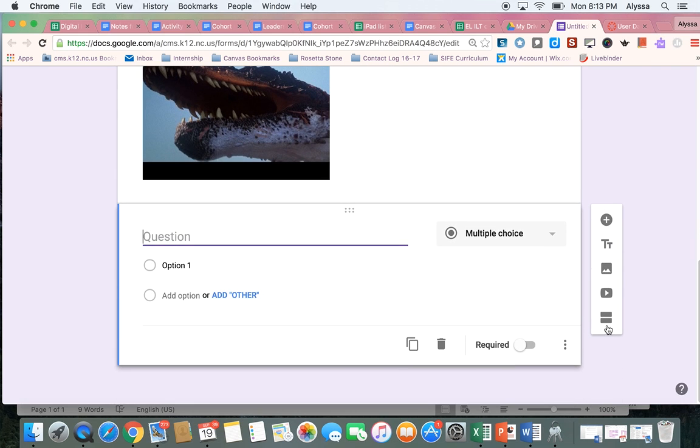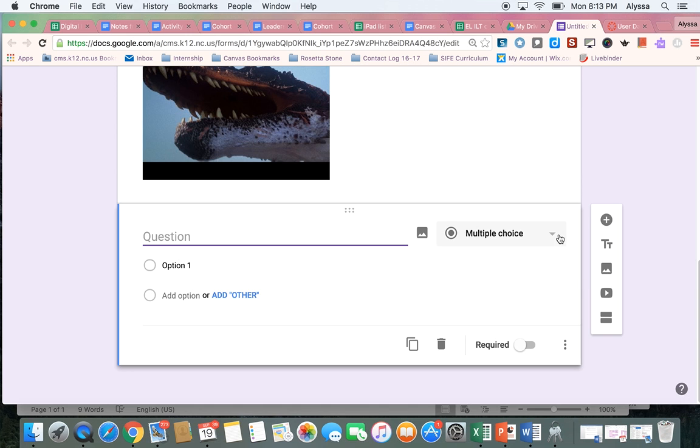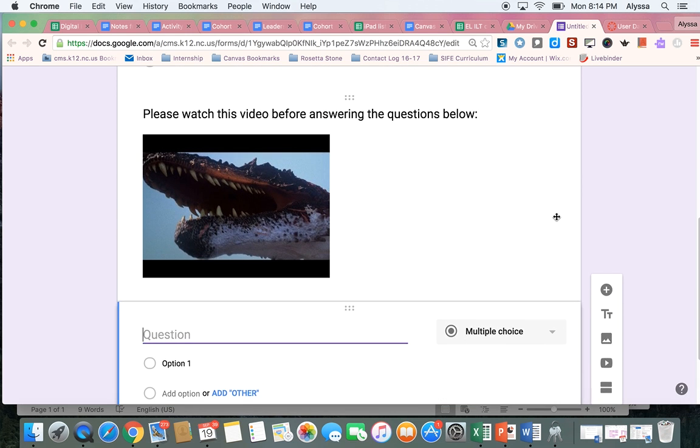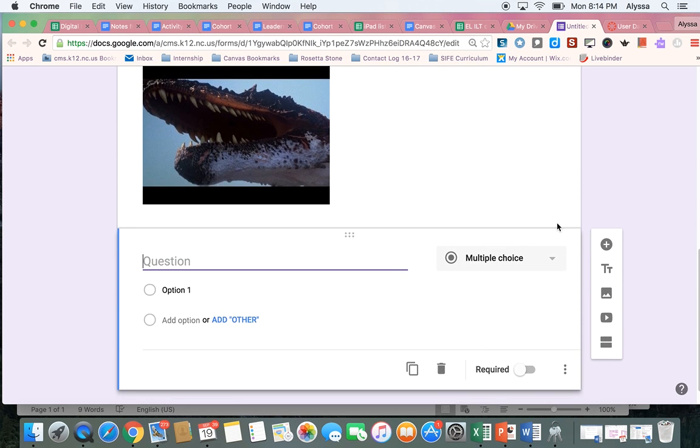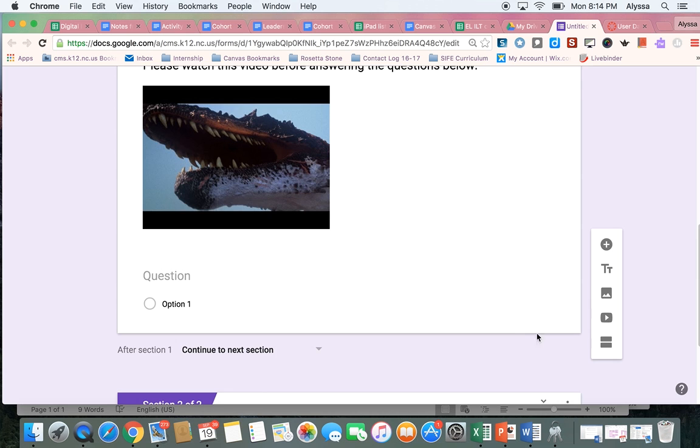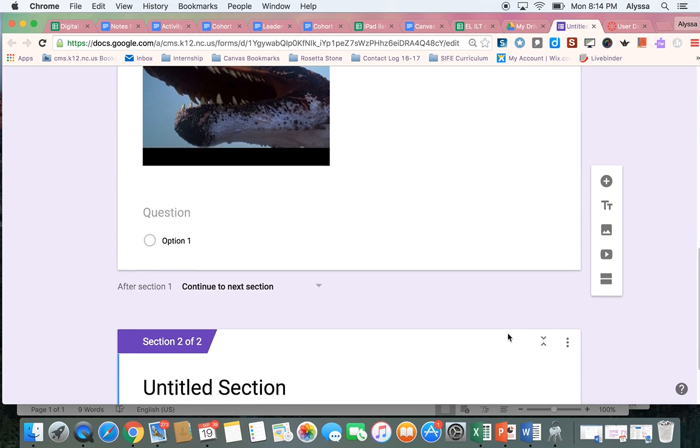This equal sign at the bottom here is a new section. So if you wanted the Google Form to look like it was multiple pages, you could add a new section to your form.